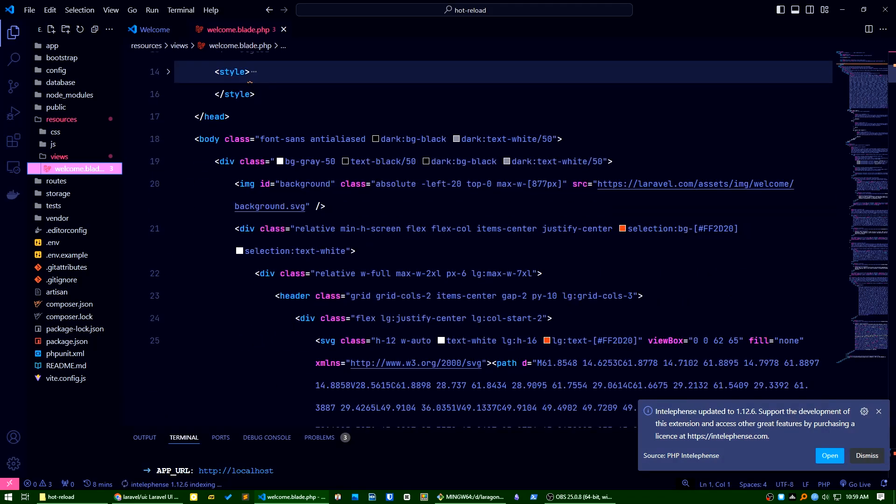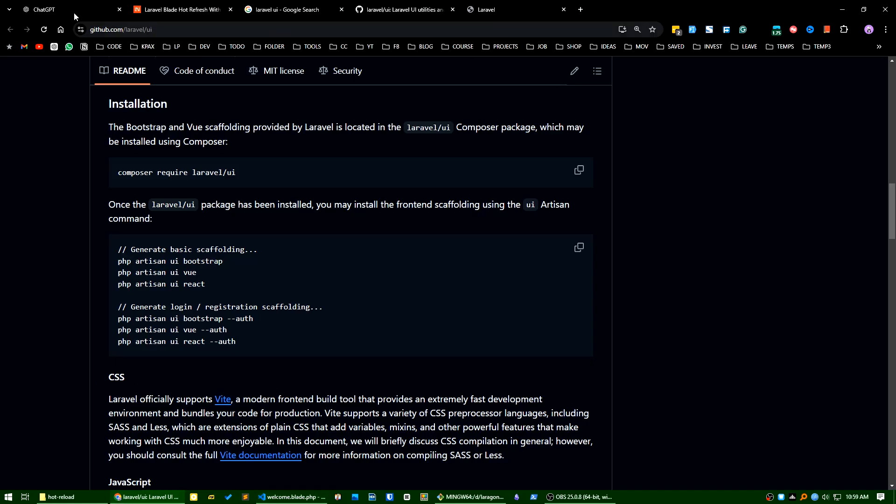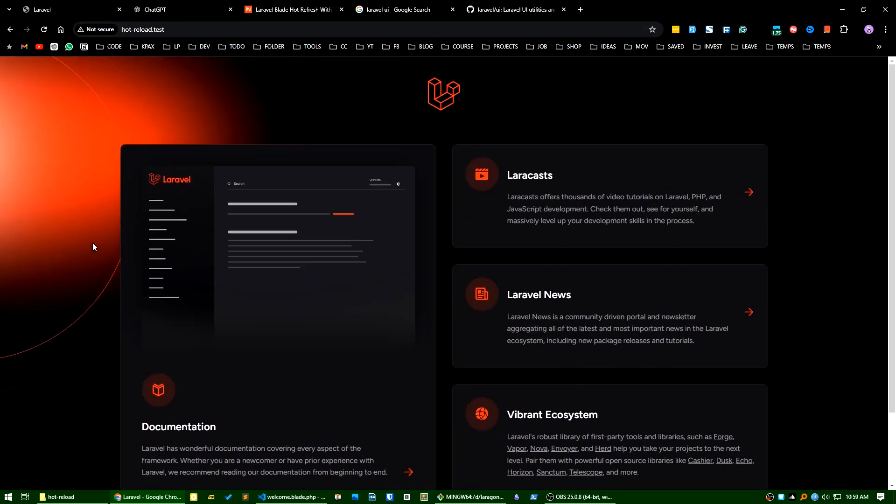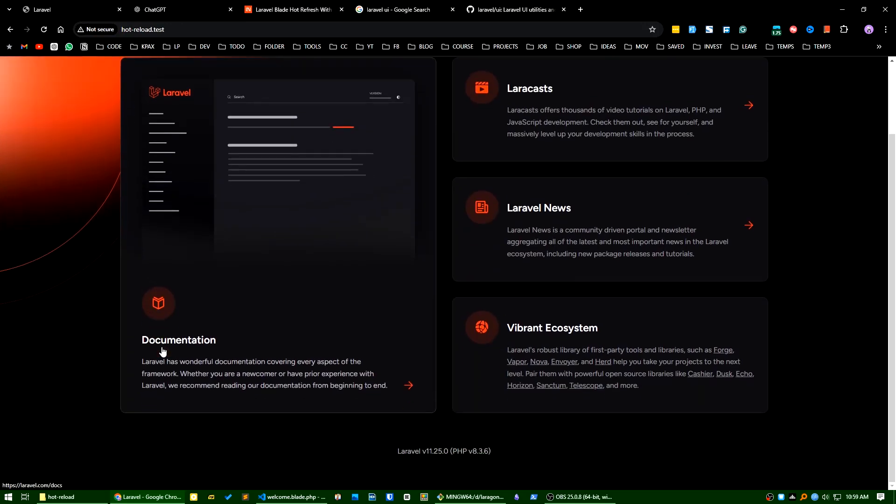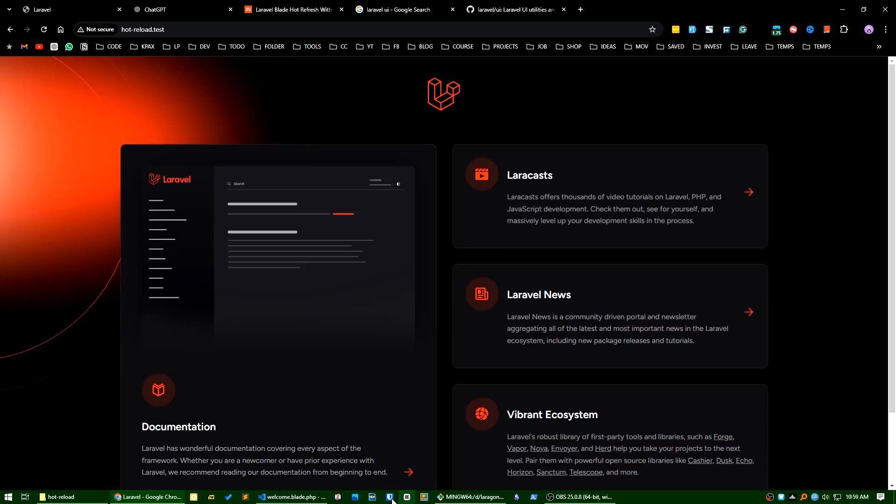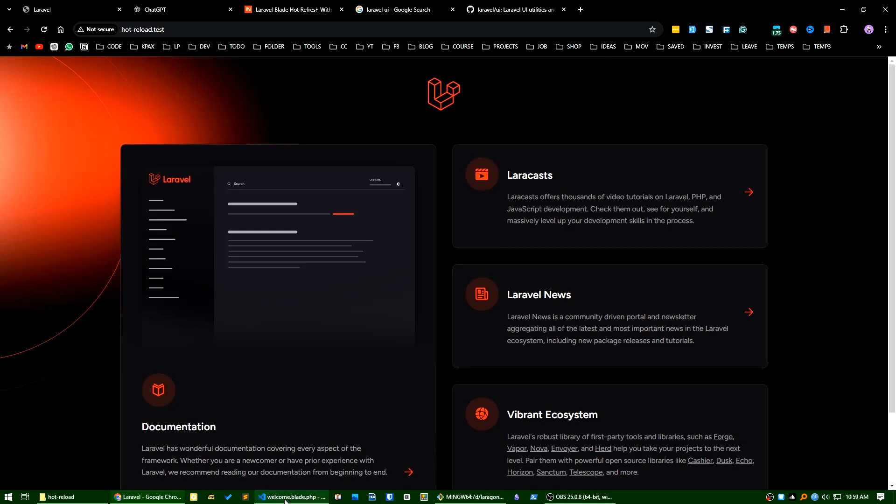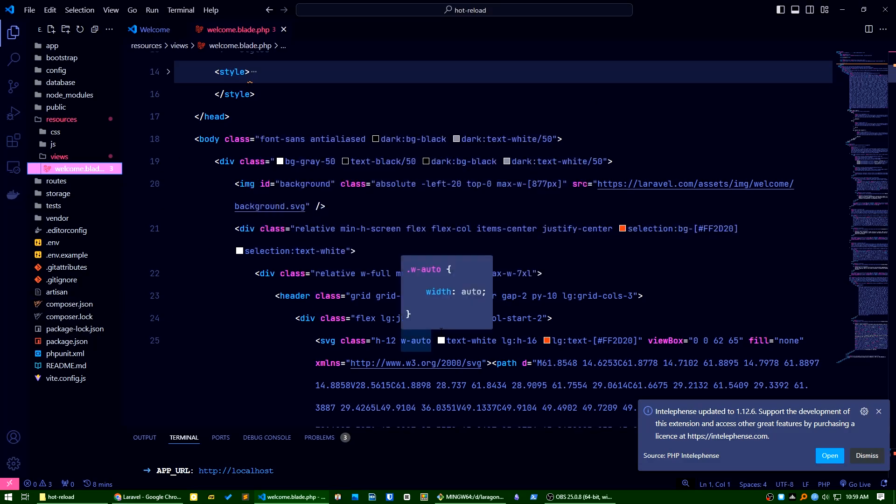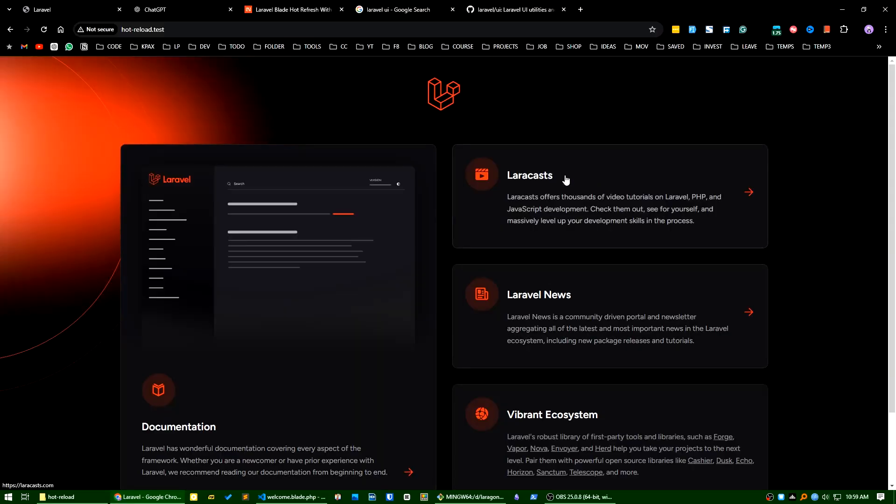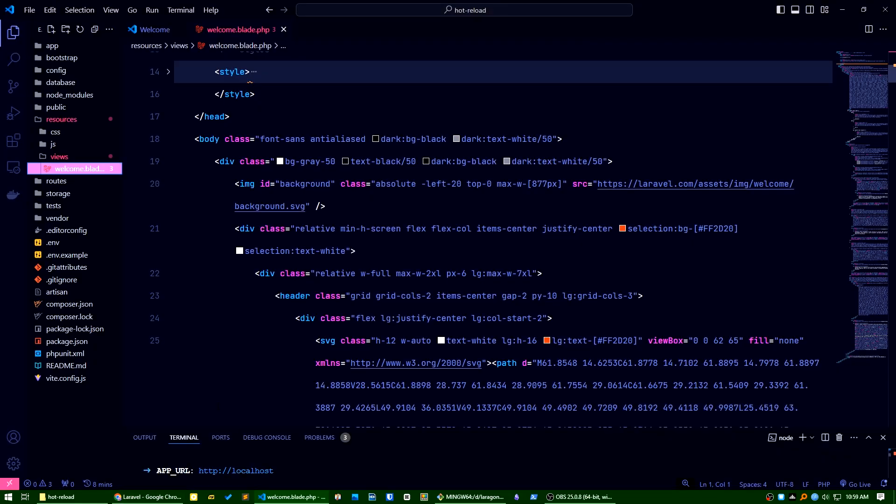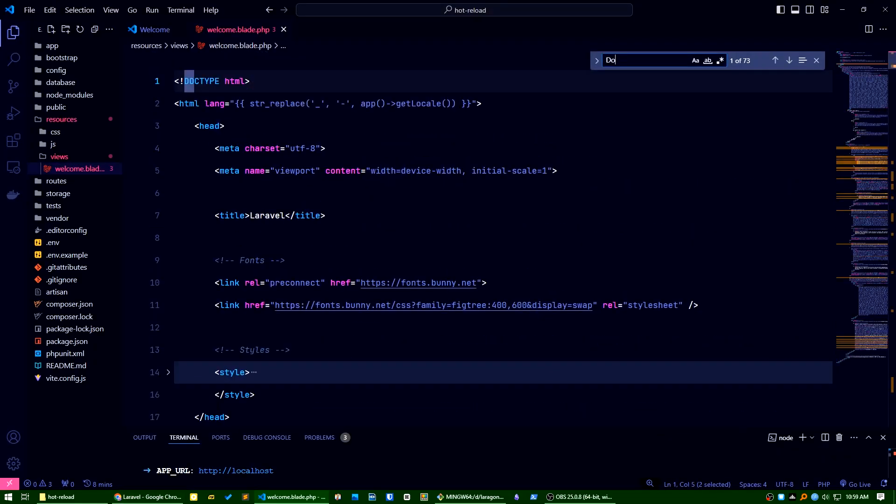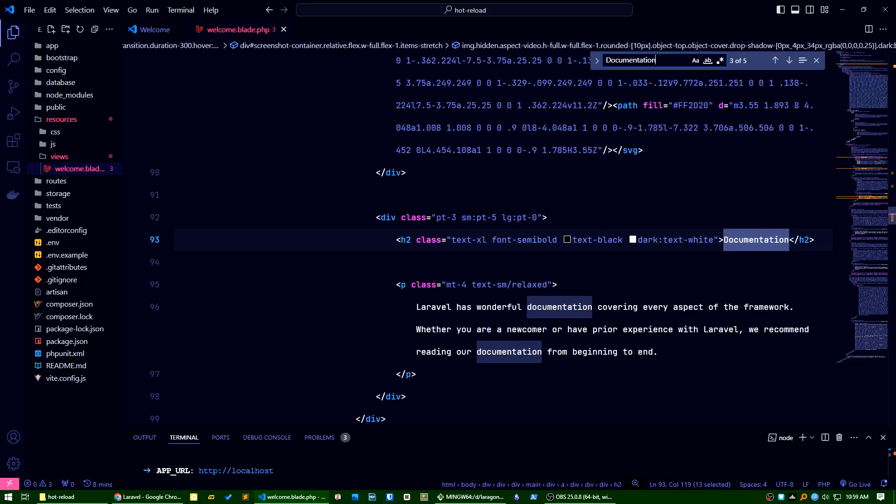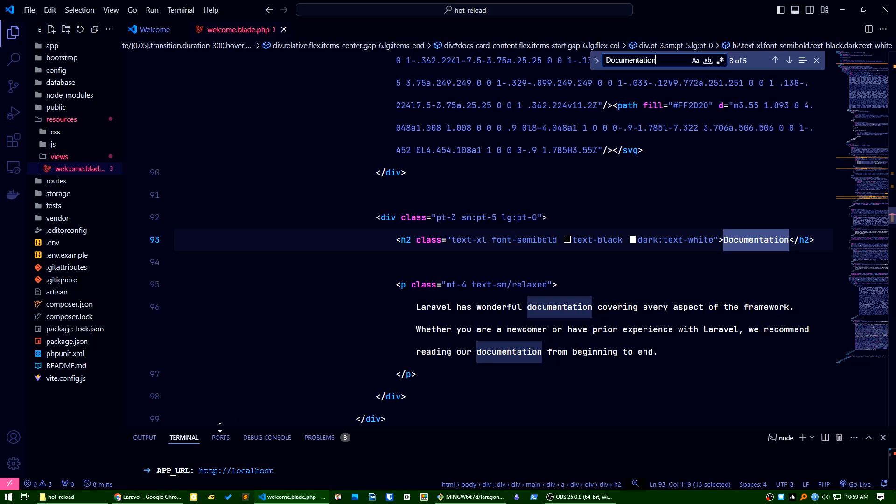Let's change something and see what happens. So this is our installation, you can see. Let's change something here and see the result. Let's change here, documentation. I think this is the section here, just add something random here. Just control save.